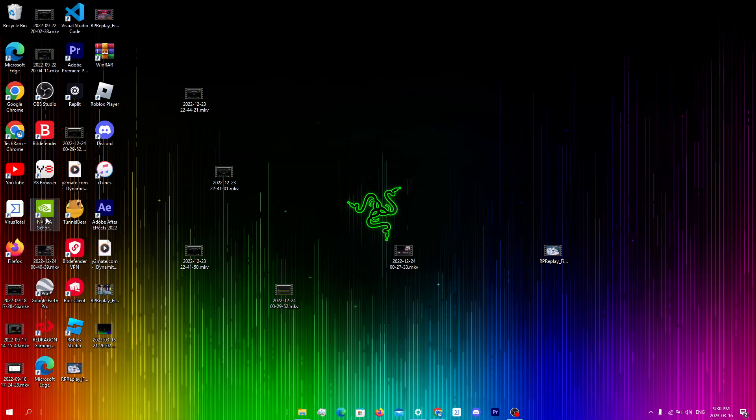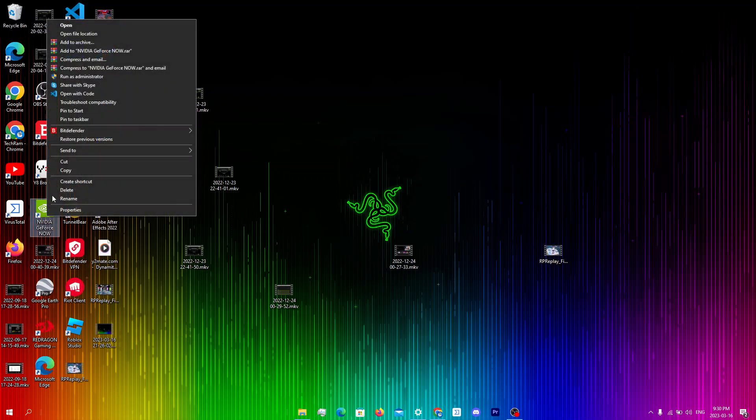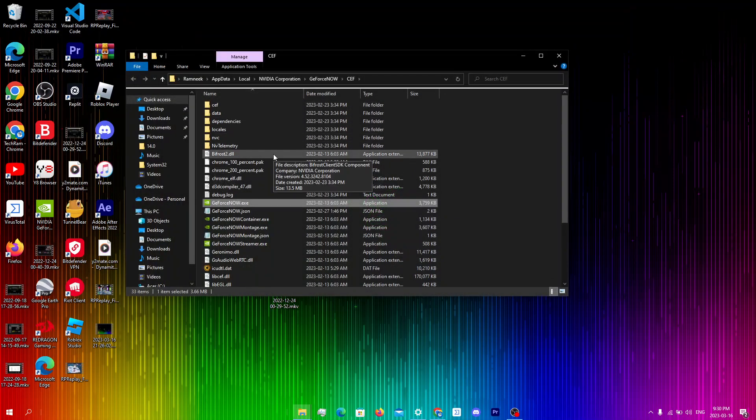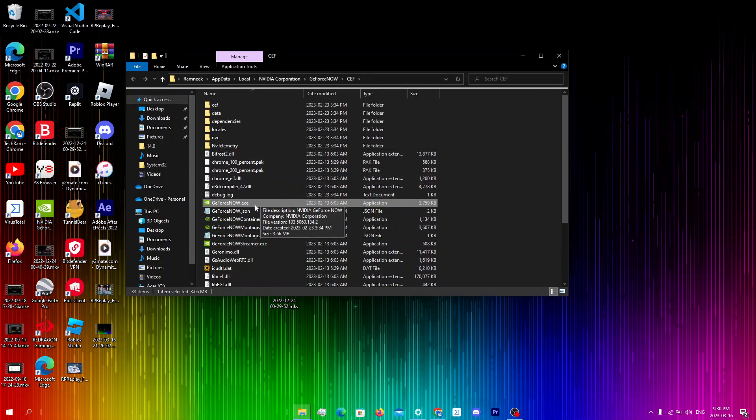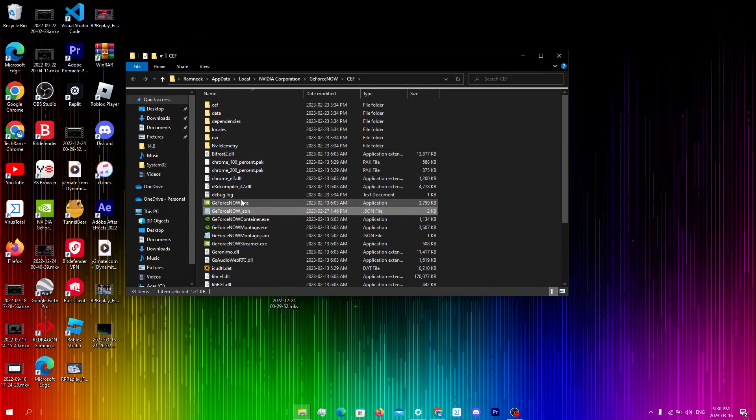So the first thing you're gonna do is right click on the GeForce Now app and click on open file location and from here you're gonna click on GeForceNow.json which is right below GeForceNow.exe.